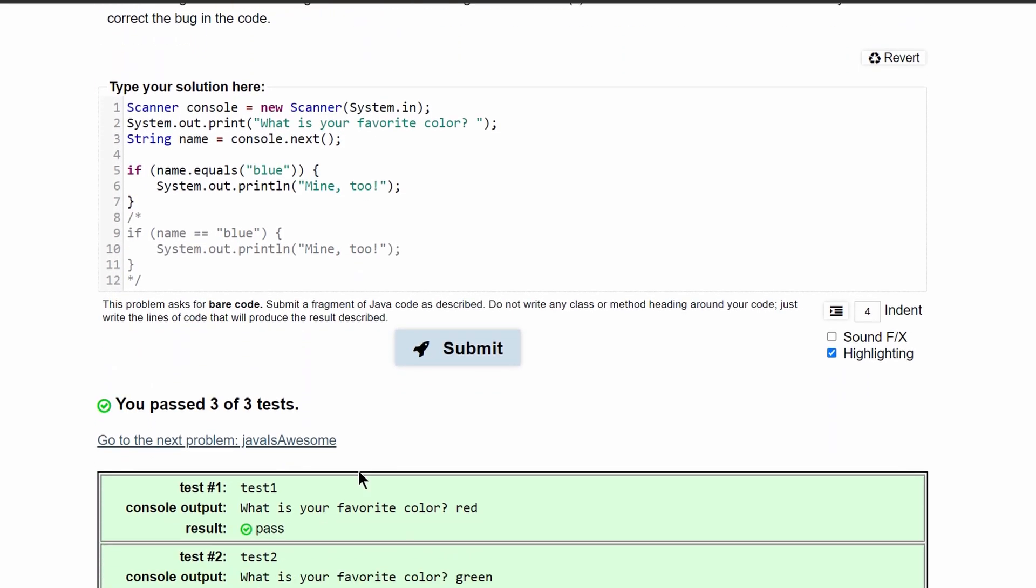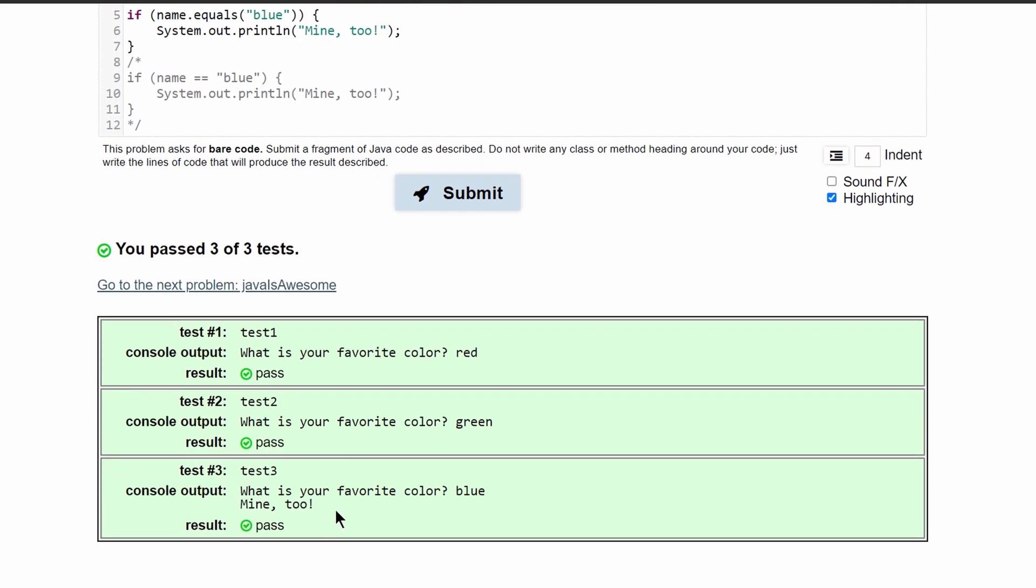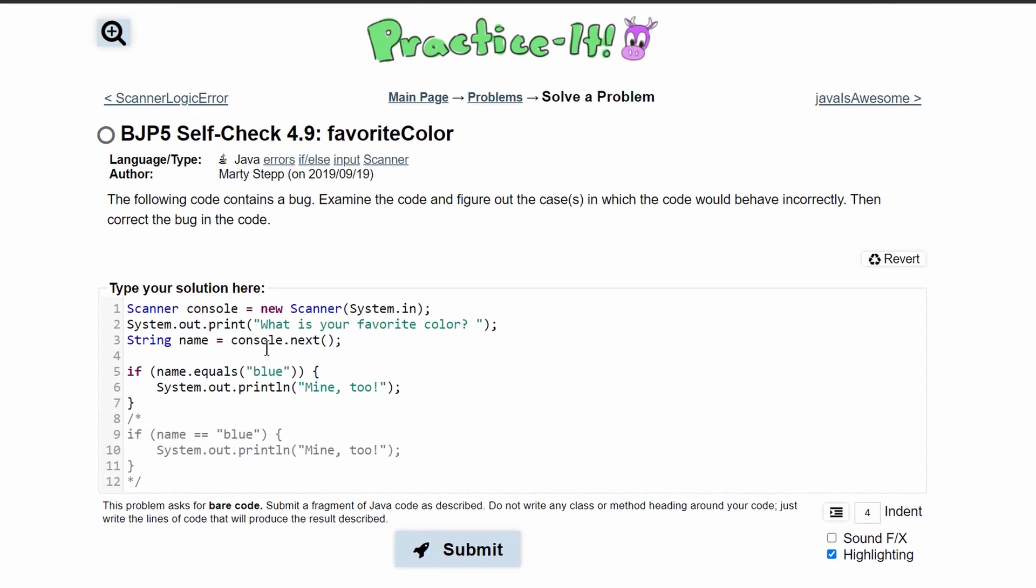If we submit this, we can see that we have passed all three out of three tests. So this is the proper code that will give us the correct answer for this problem.